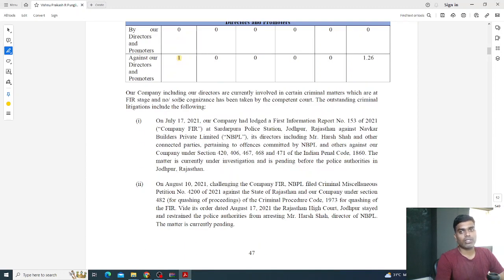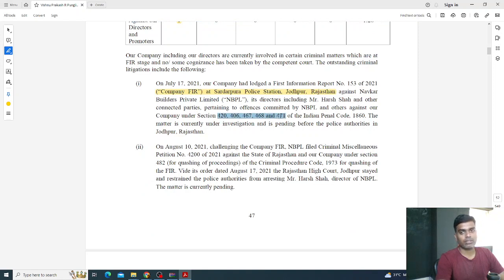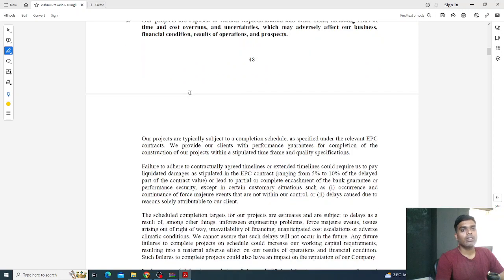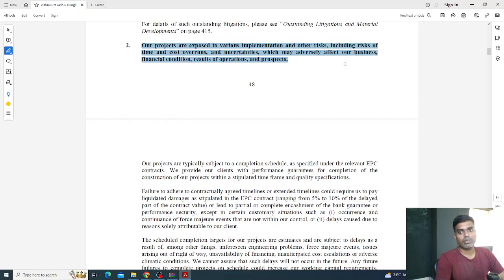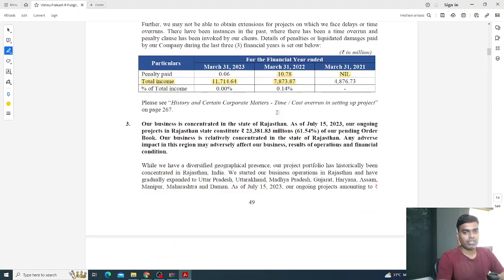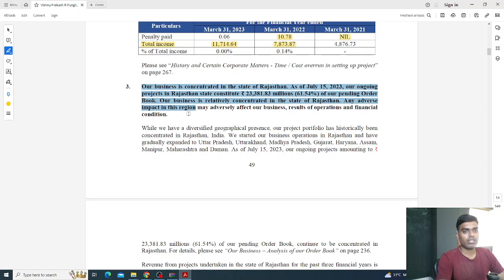If any promoters are involved in criminal proceedings, you need to take caution before investing. If you have patience, you can read these — they give the FIR number, the police station where it's registered, and under which section of the IPC the case is registered. Then the second risk point: projects are exposed to implementation risks including time and cost overruns. In the year ending March 31, 2022, the company paid around 10.78 million rupees as a fine for delayed project implementation.